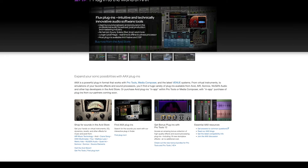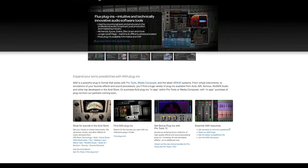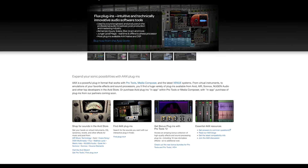Continuing down the list, we've got AAX, which stands for Avid Audio Extension, and it runs exclusively on Pro Tools. So if you don't use Pro Tools, you probably never will need to worry about installing this one. That said, if there's a chance you might use Pro Tools in the future — if you're more of an engineer than a producer — I would definitely recommend installing the AAX version so you don't have to go back and do it. It doesn't really take up that much space anyway.